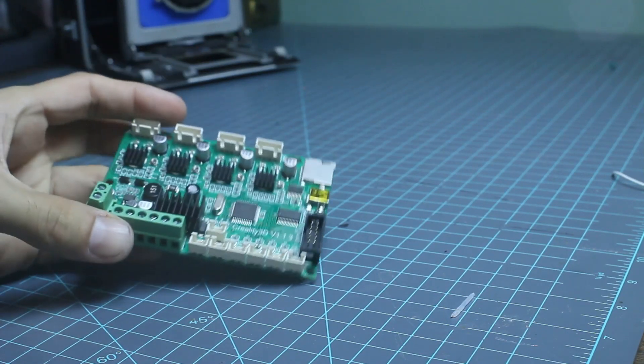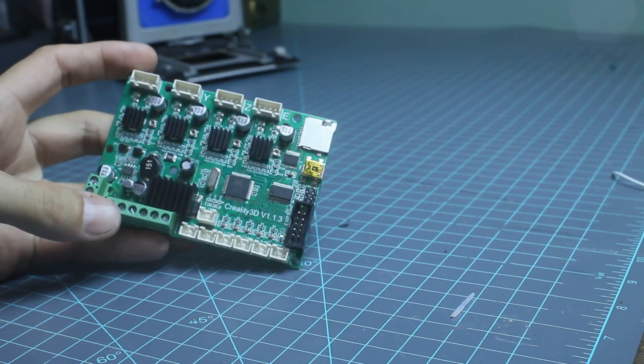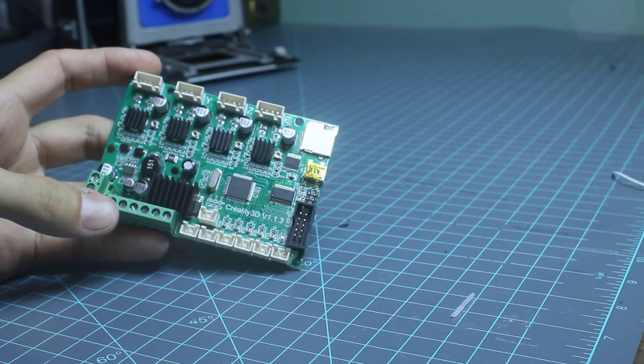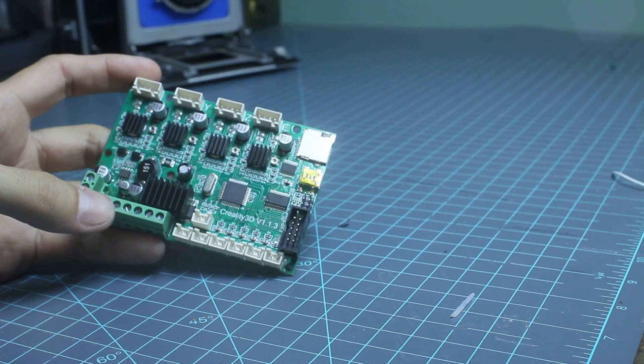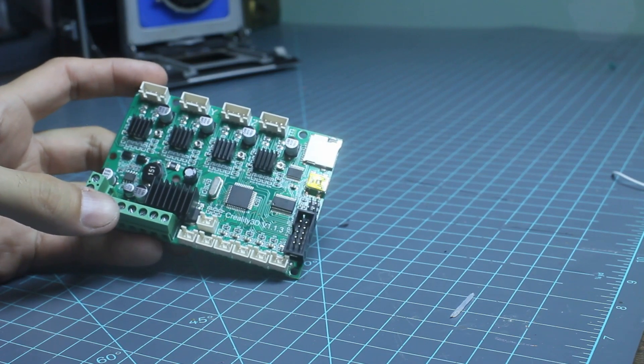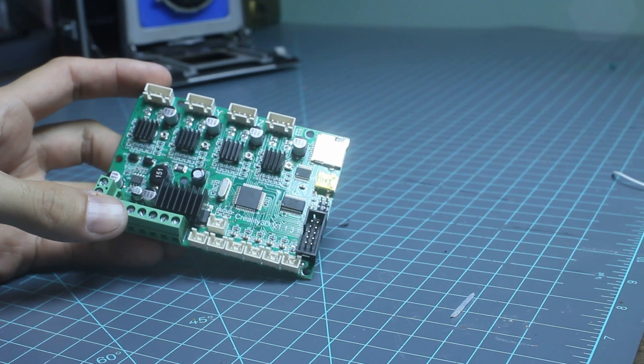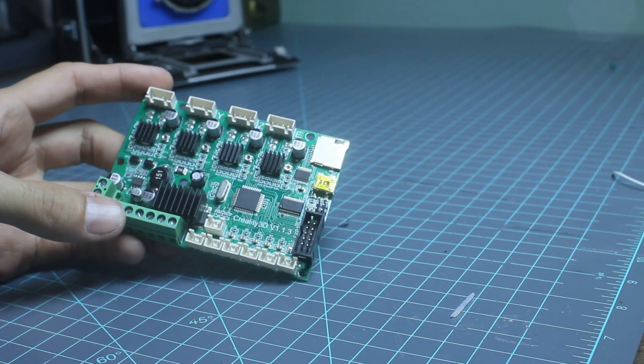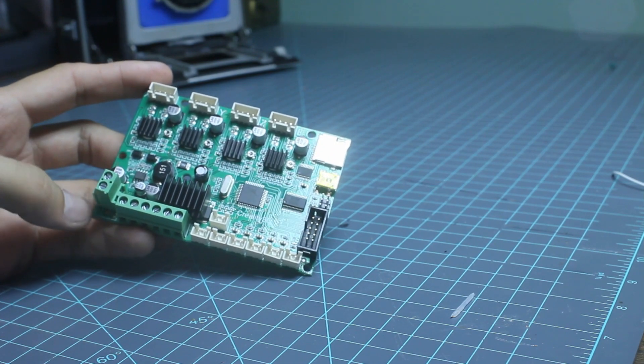This is the Ender 3 and the Ender 3 Pro's motherboard. The great thing about the Ender 3 is that it is an inexpensive printer, so quite a few people have gotten it.